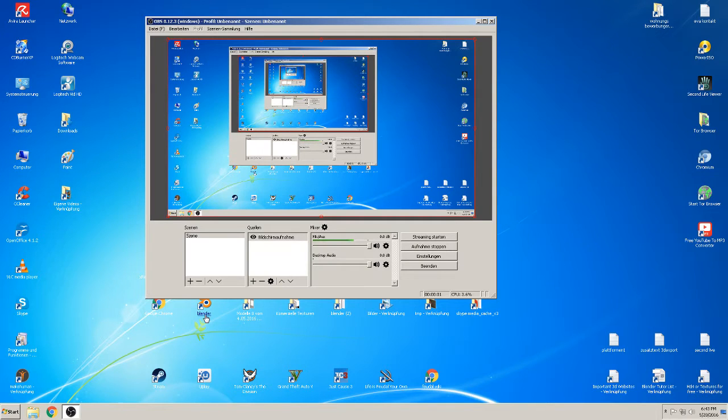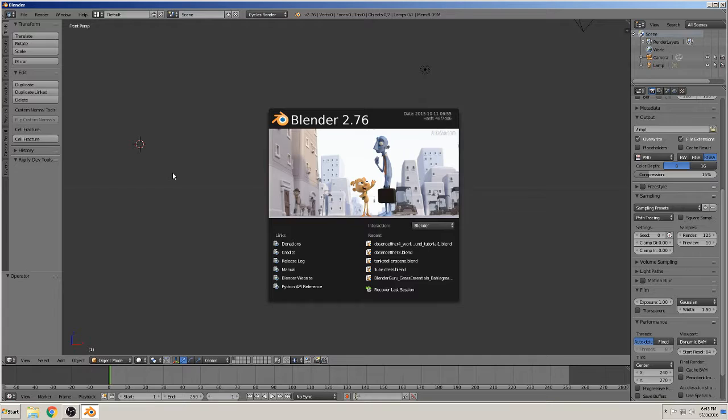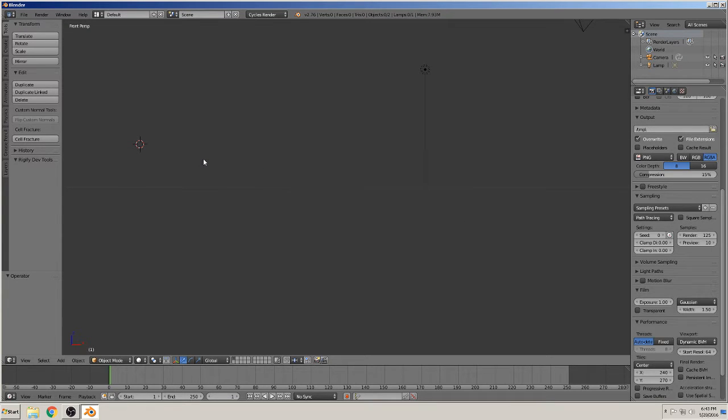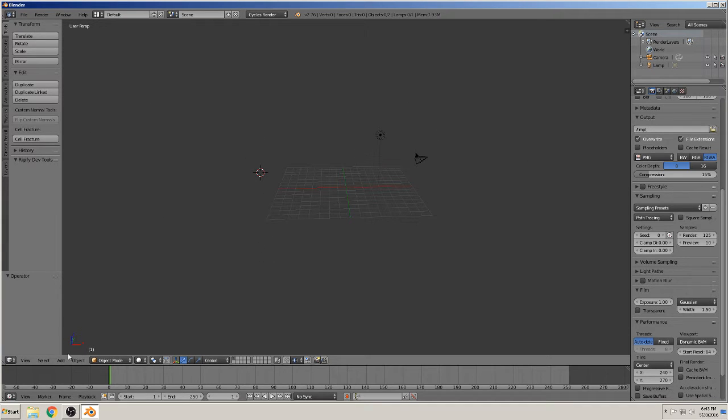Hello again to a new tutorial from Blender. Today we want to speak about the world background. So we see this world is grey like before and we want to change that.